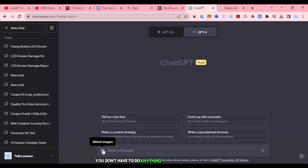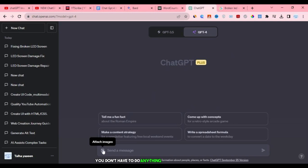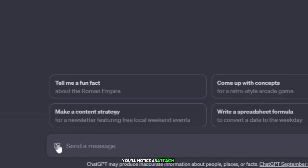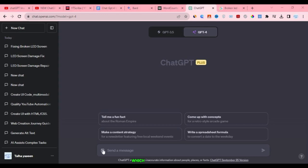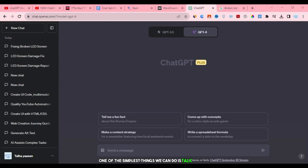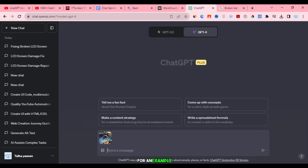To use this feature, you don't have to do anything special if you have GPT-4. When you're chatting with GPT-4, you'll notice an Attach Image button next to where you type your messages. This new feature lets you talk about pictures, which is really cool. Let me explain with an example. One of the simplest things we can do is talk about a photo of a broken LED. So I'll upload a picture of a broken LED and we can discuss it using this chat feature.